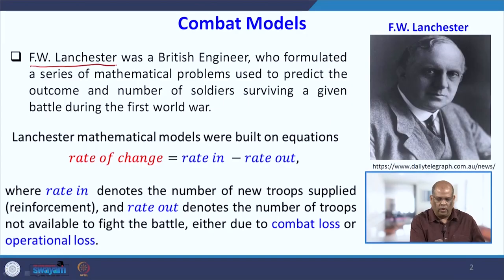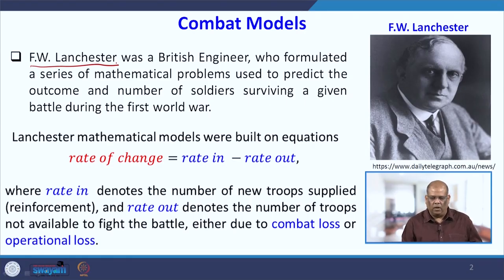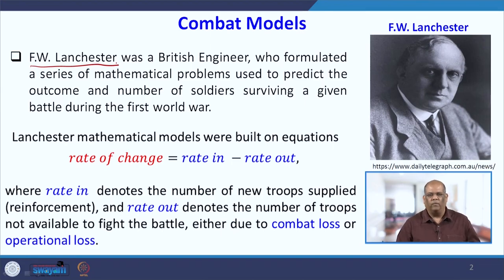Hello, welcome to the course Excelling with Mathematical Modeling. In this lecture, we will be talking about a different combat model, which is a Guerrilla Combat Model or Guerrilla Warfare. Just a brief recall that this combat model was introduced by F. W. Lanchester, a British engineer. He used a simple mathematical formula to predict the outcomes of the number of soldiers surviving in a battle during the First World War.